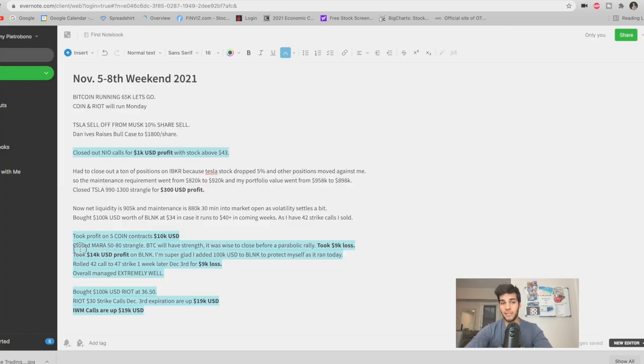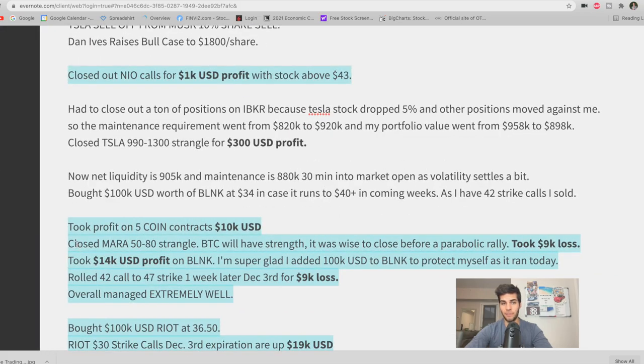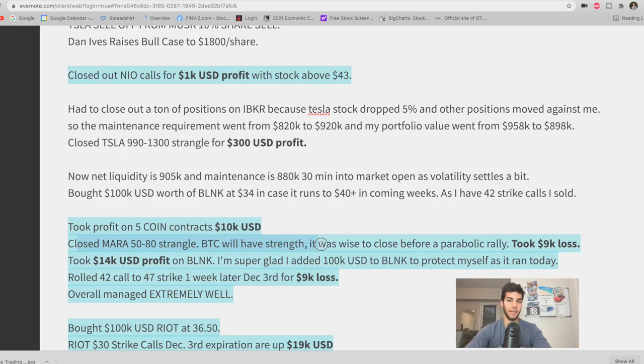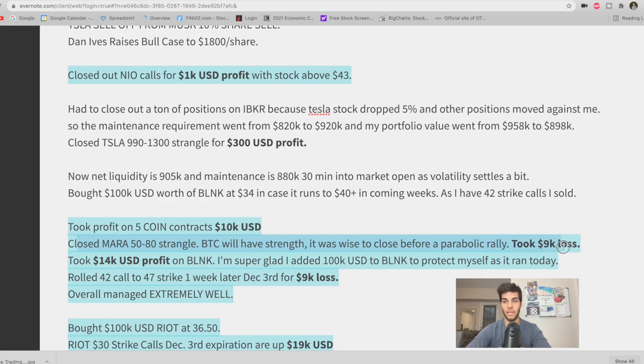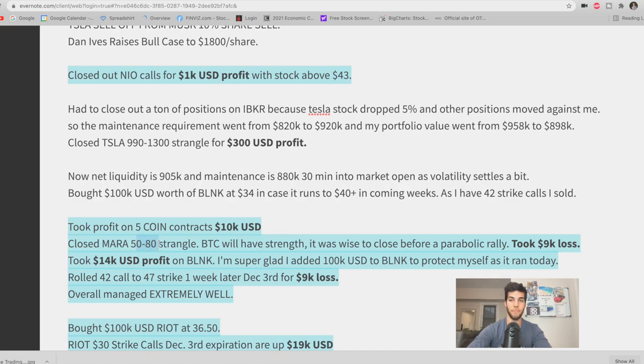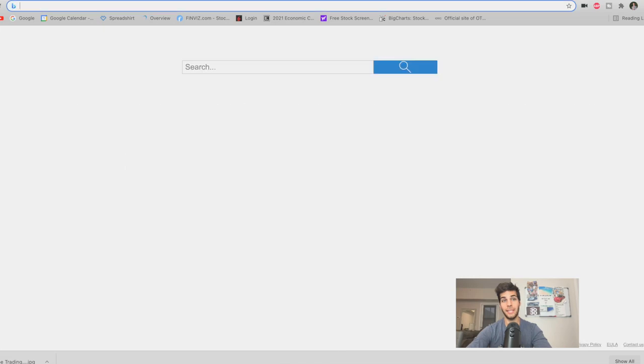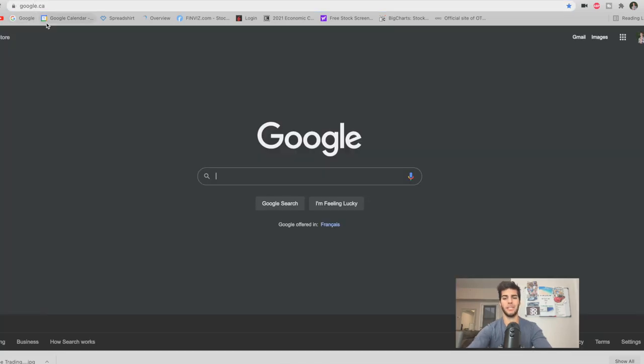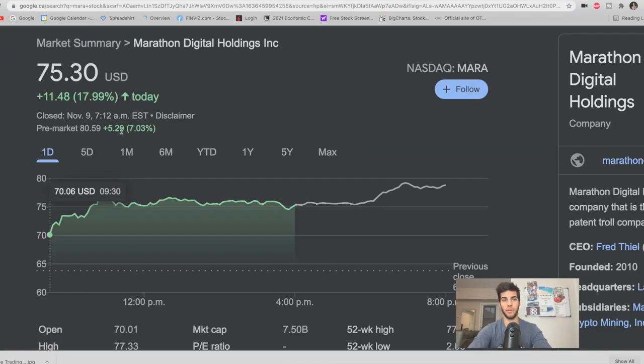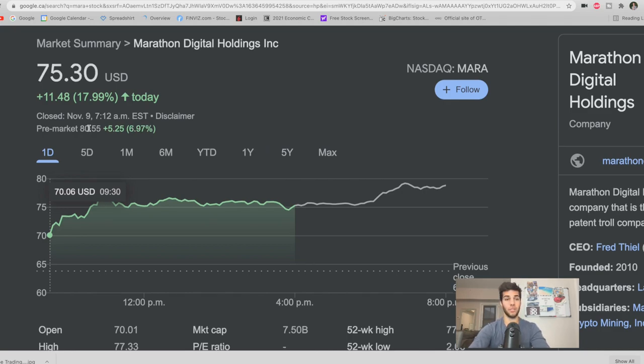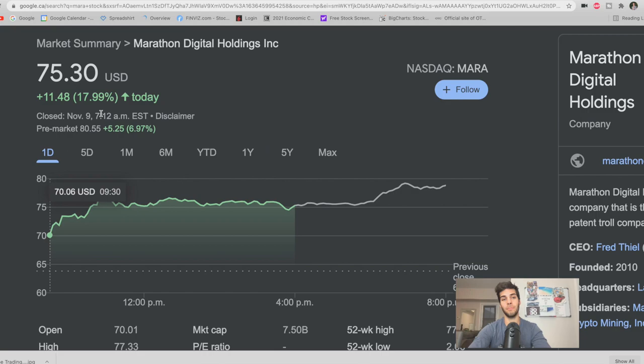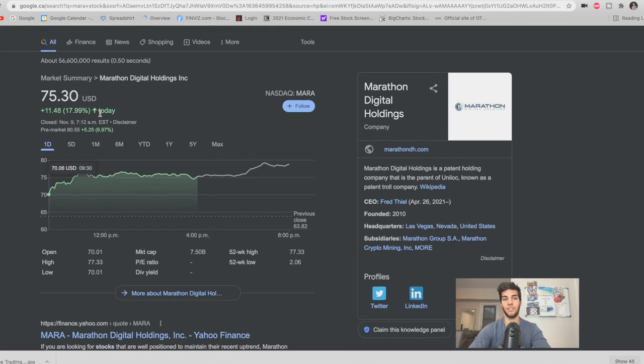If you remember in the last video, I had the Mara strangle $50 put and $80 call. And I wrote this right here: BTC will continue to have strength, it was wise to close before a parabolic rally, took a $9,000 loss. Now I closed out this strangle when Mara was at $76 yesterday, Monday, because I had the fear that Bitcoin would run hard overnight and we would wake up to an over $80 per share Mara. And this actually happened. Mara hit about $82. Now pre-market it's at $80. This loss would have at least doubled. Instead of a $9,000 loss, it would be a $20,000 loss if we didn't close this out and we just waited. So again, this was another really good move.